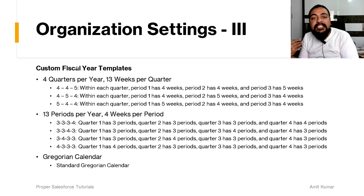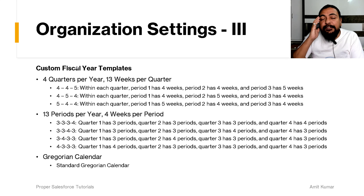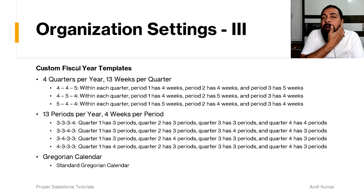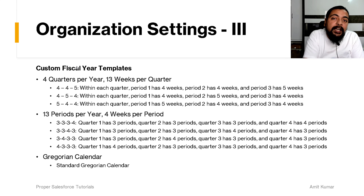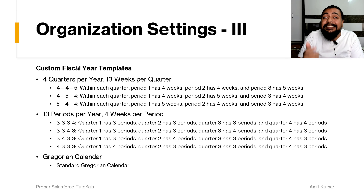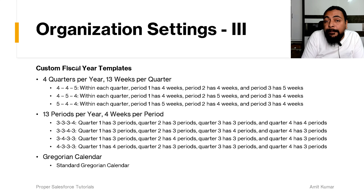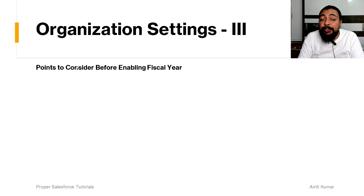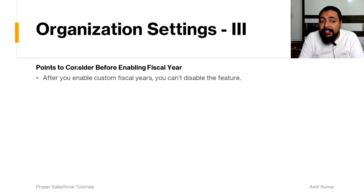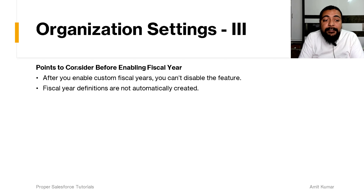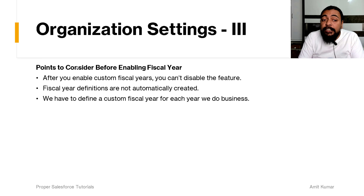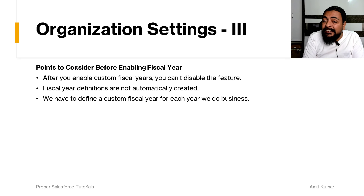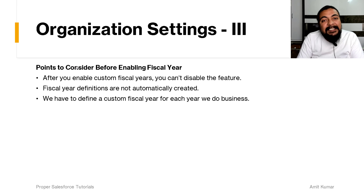Enabling a custom fiscal year is irreversible — once enabled, you cannot go back to the standard fiscal year. However, if you still want the standard 12-month Gregorian calendar to work in your org, you can select the Gregorian calendar option from the template. There are some important points to consider before enabling: after you enable it, you cannot disable the feature, and fiscal year definitions are not automatically created.